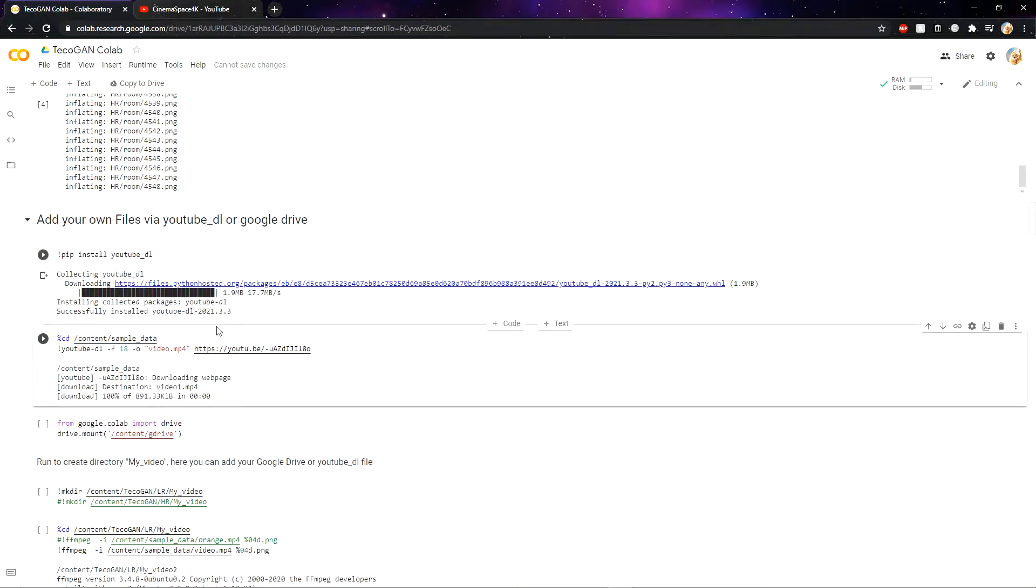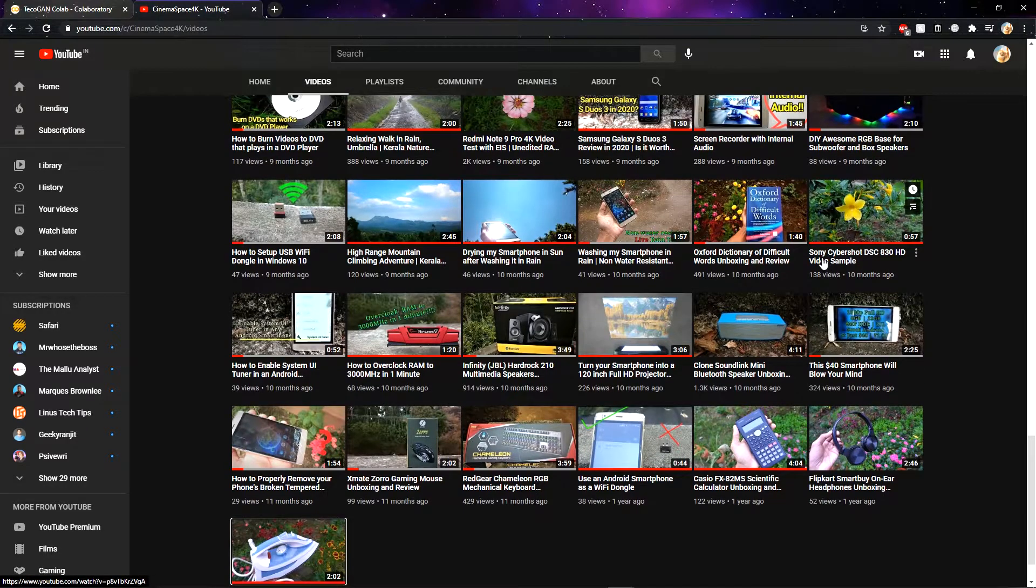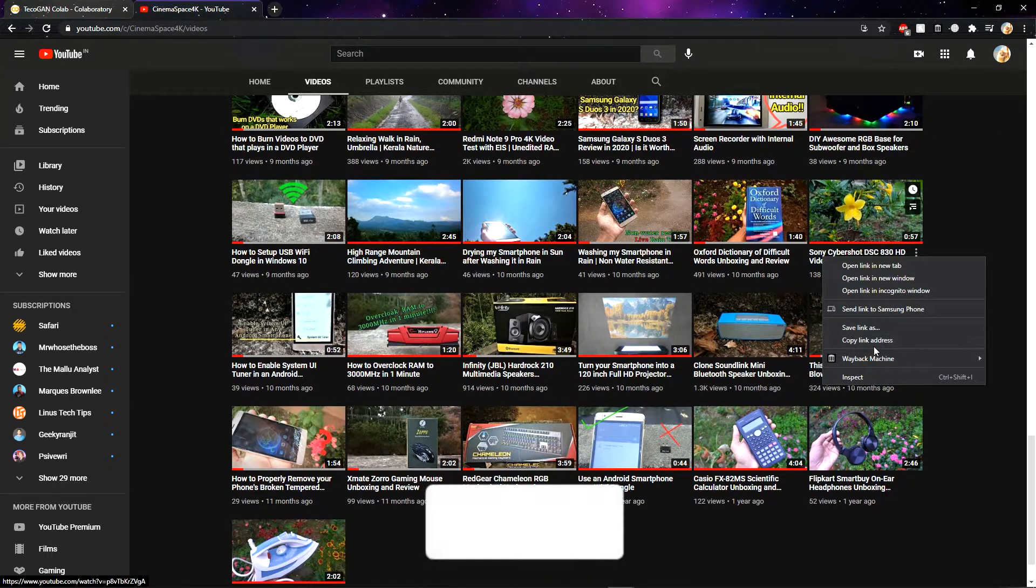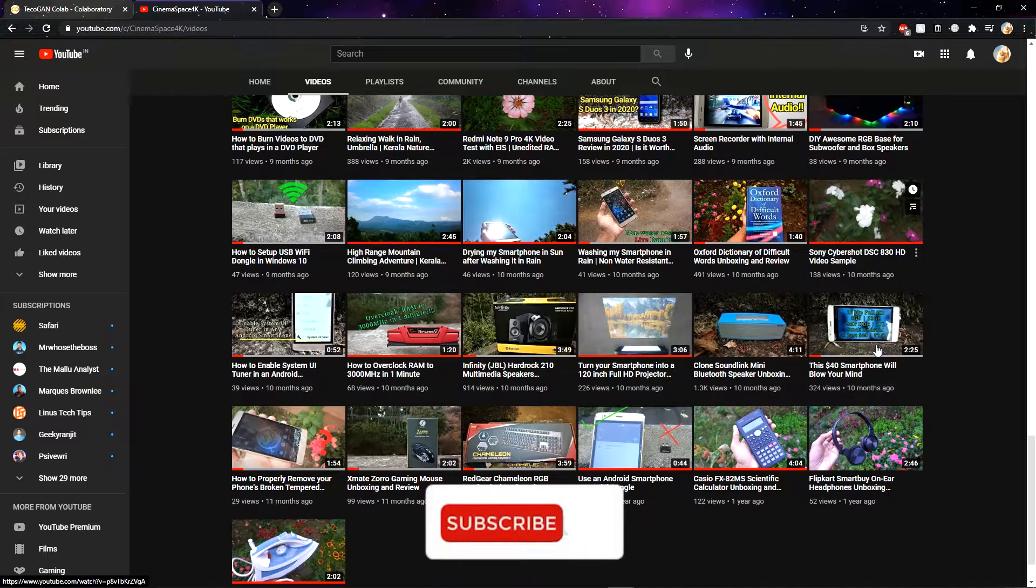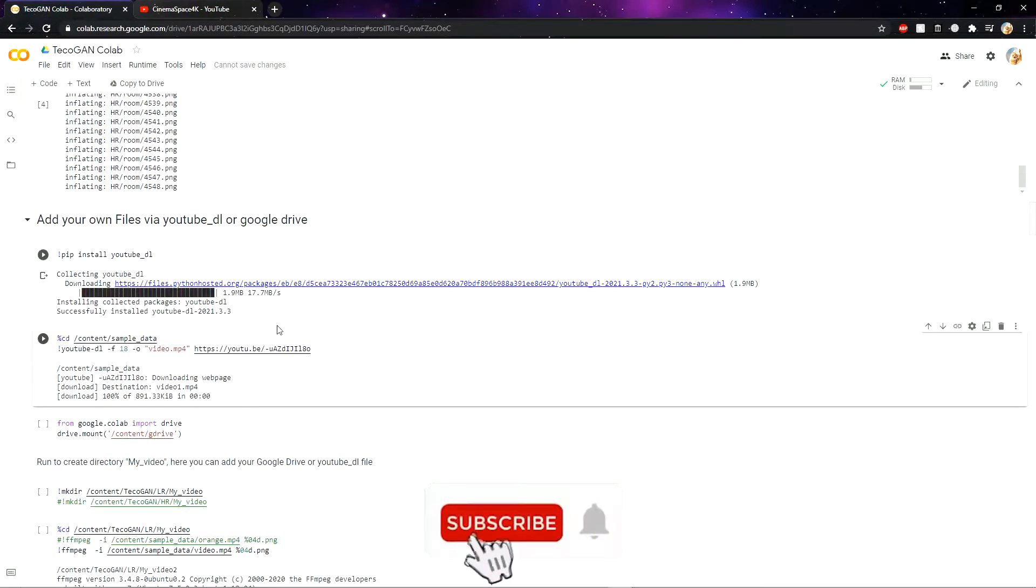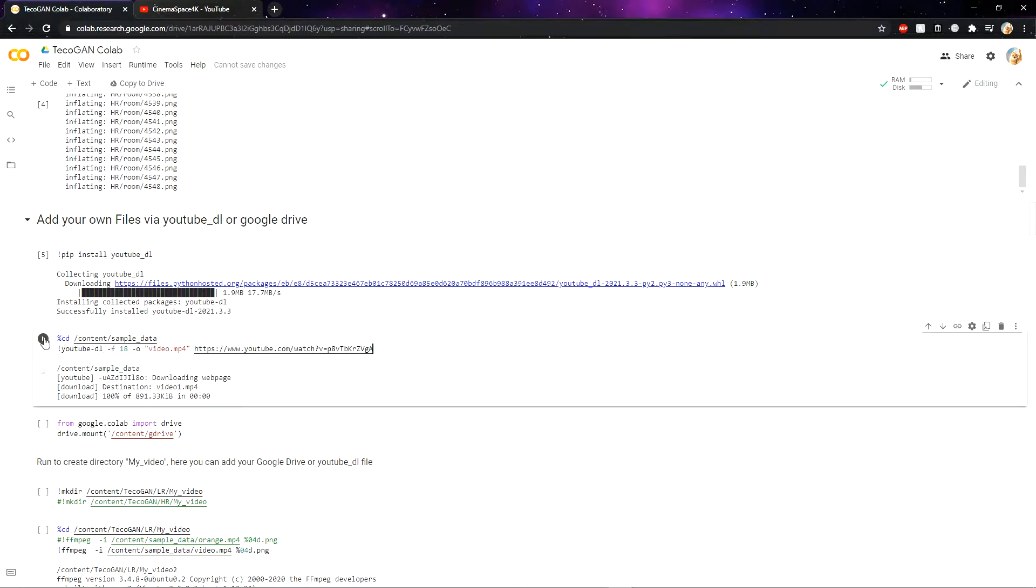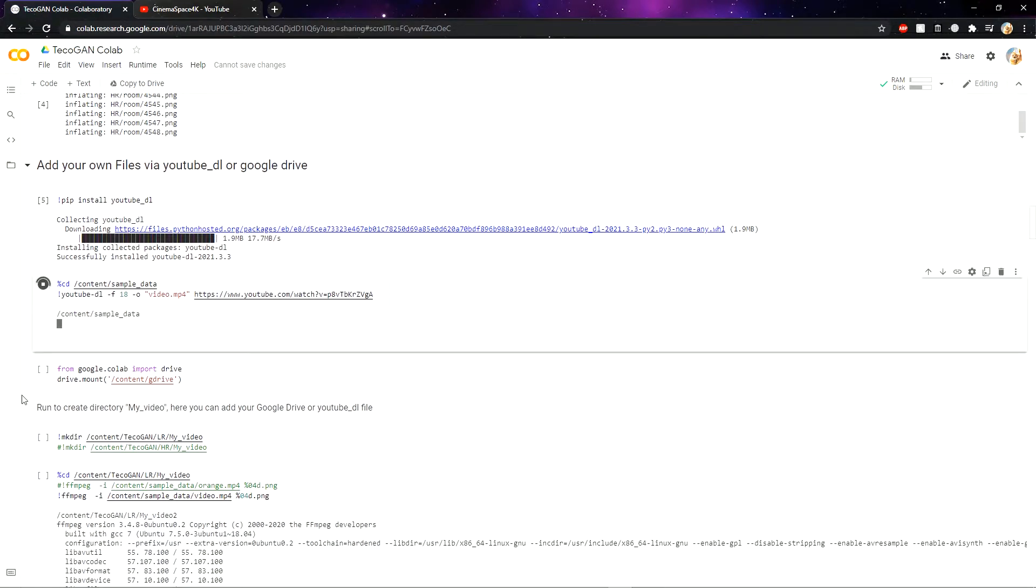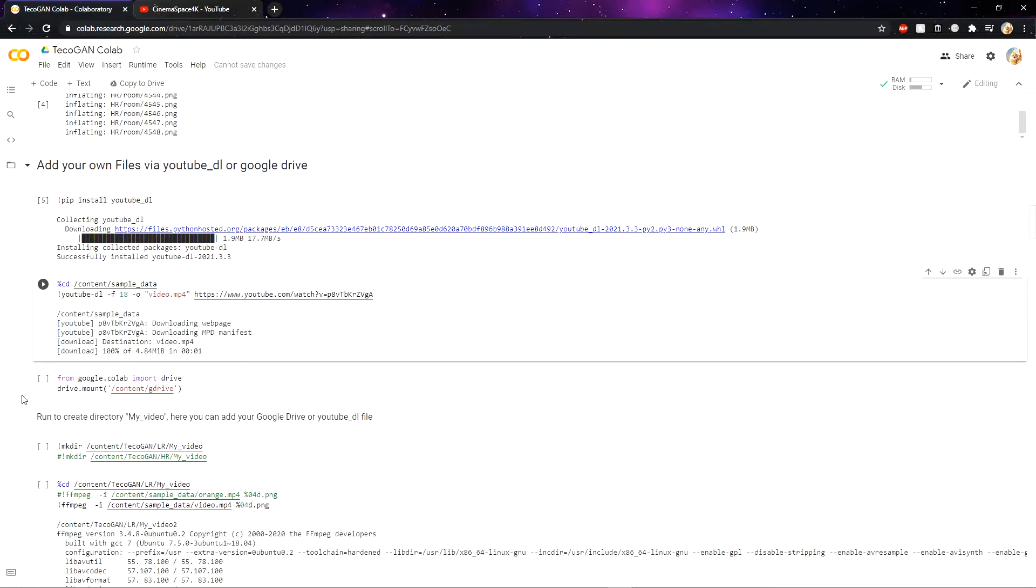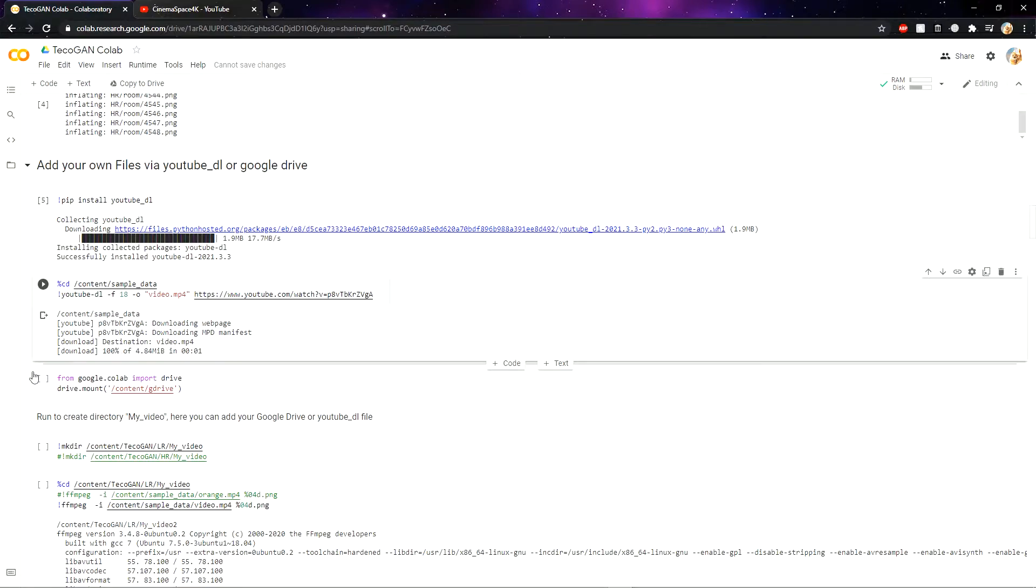Then you need to select the video you want to download and upscale. I am selecting a 720p video from my own channel. You just need to paste it here and then click on this run icon. As you can see, our video is 100% downloaded.